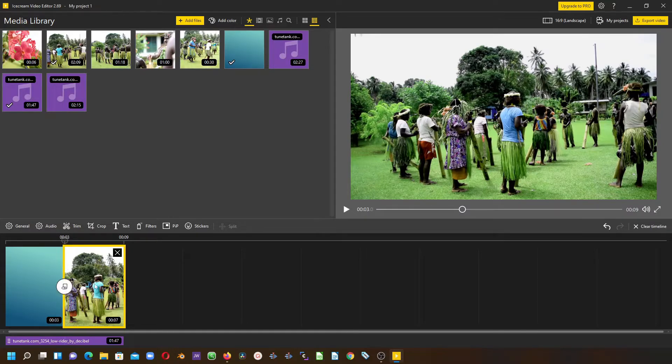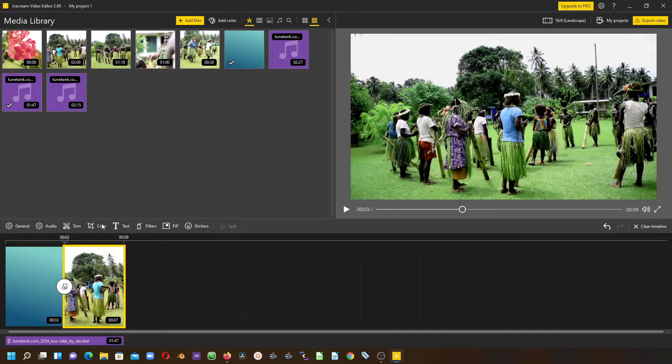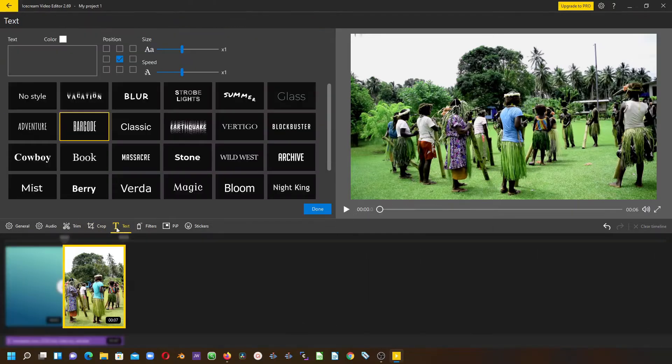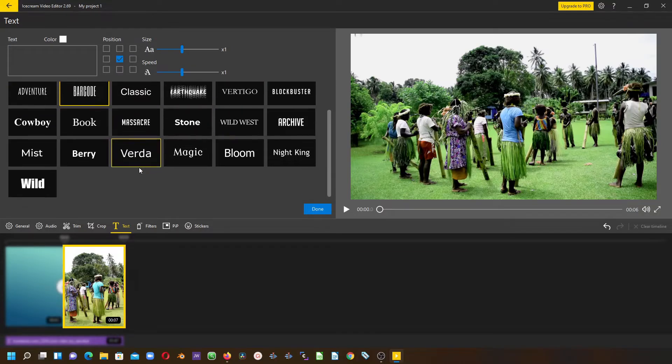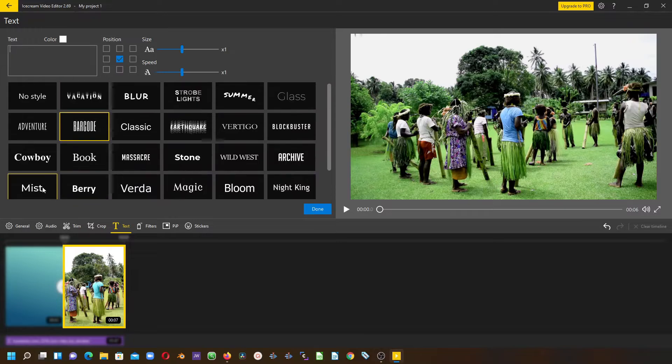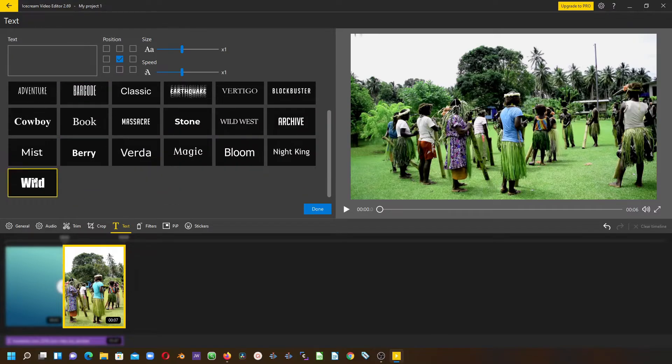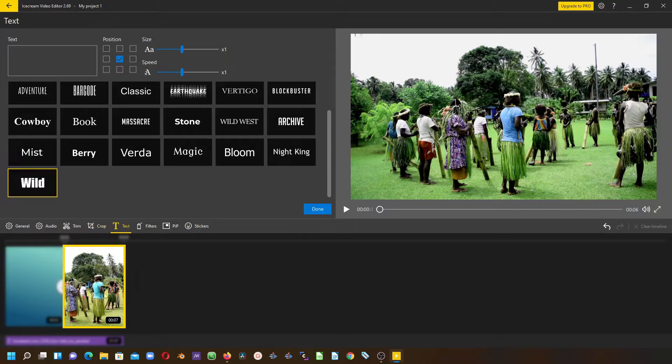Now to add the text to the clip, we can select the text here and you can see all these text templates which you can select any one of. Since we are applying to this, select any one of these and come up here and type in your text.